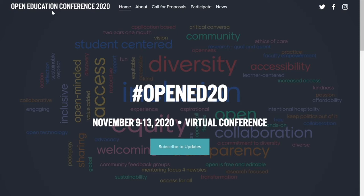Hello everyone, this is Winnie from SPARK and I'm going to teach you how to submit a proposal today through the Open Education Conference.